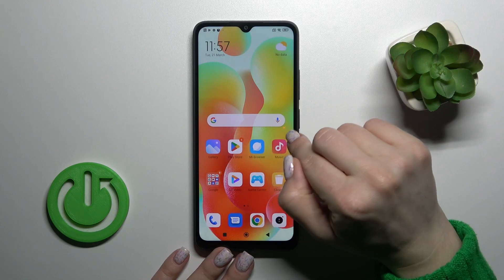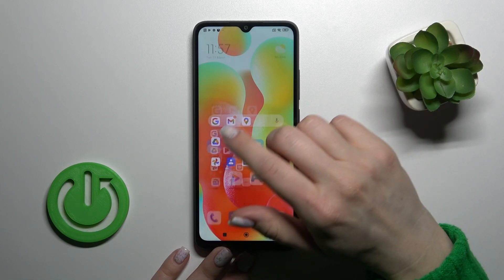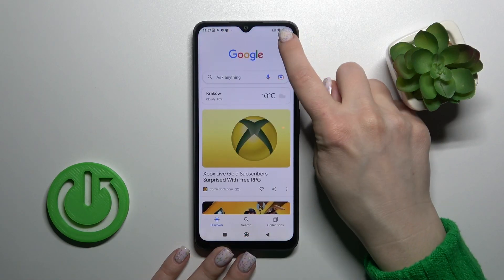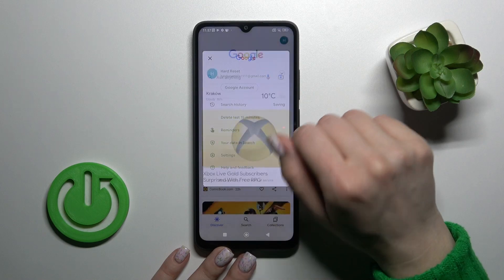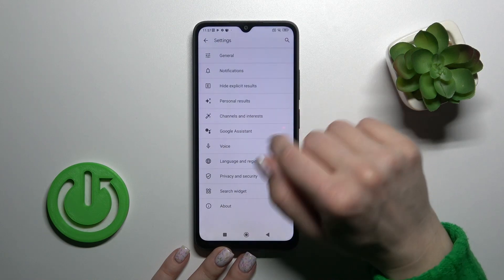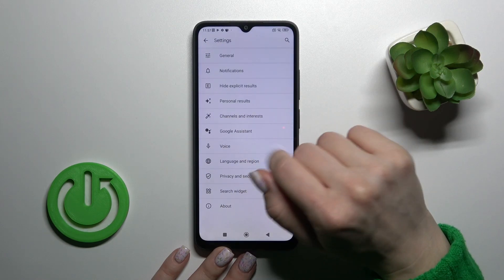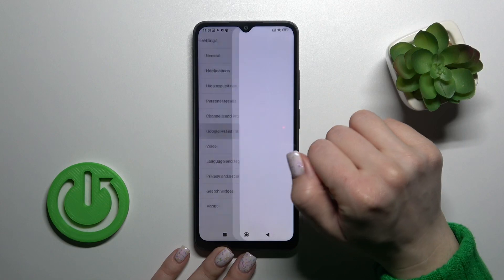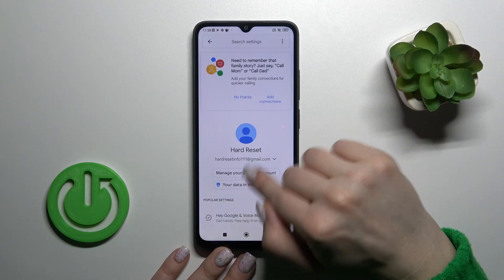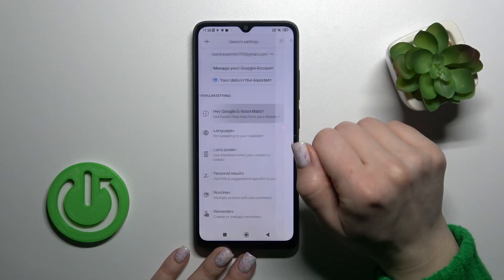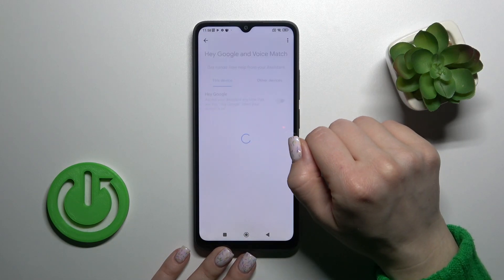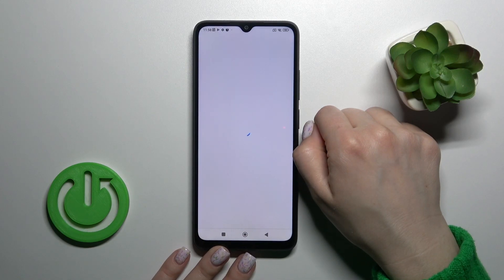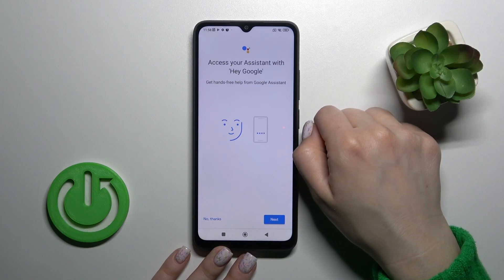First, open the Google application and then tap on the right upper corner, then go to Settings and tap the Google Assistant section. Then click Hey Google and Voice Match — you'll see the Hey Google switcher here, so tap once on the switcher.